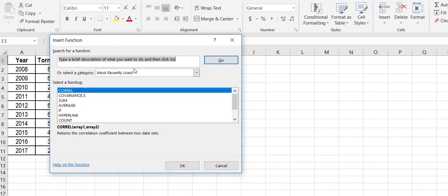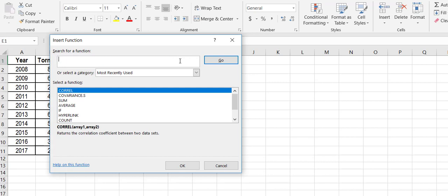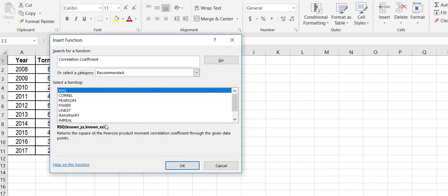What you're going to get is a menu where you can search for a function. So I happen to know that I'm looking for a correlation coefficient, so I'm just going to type that in and then hit go.